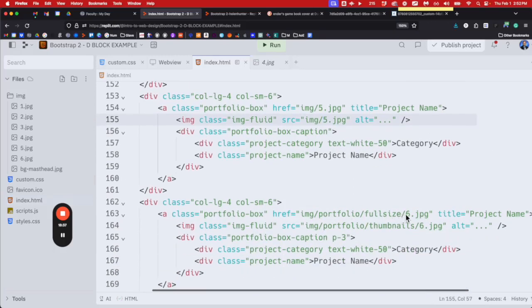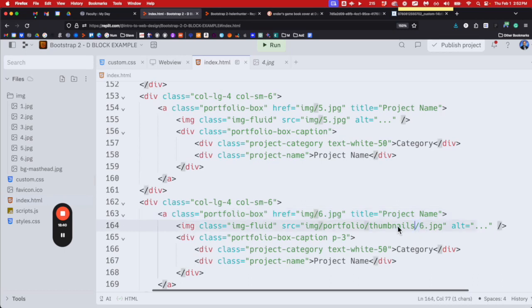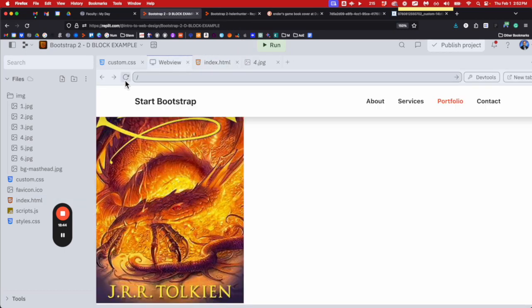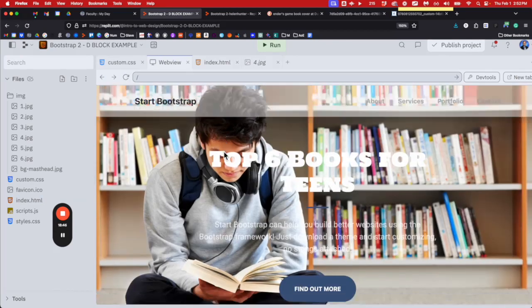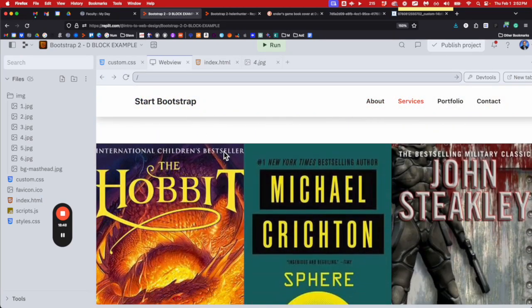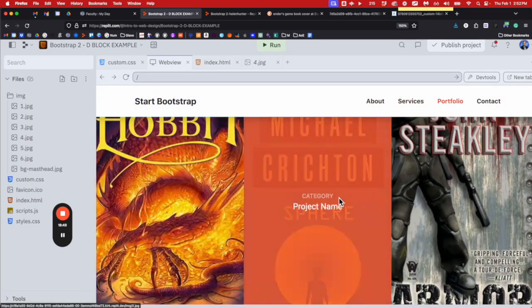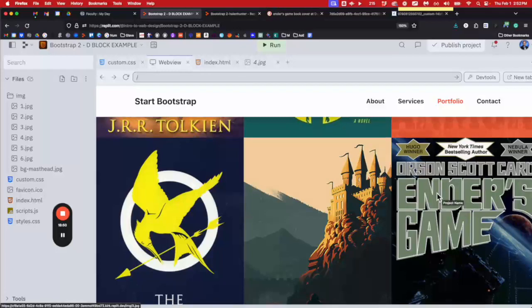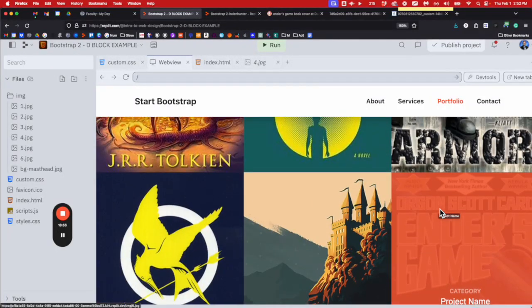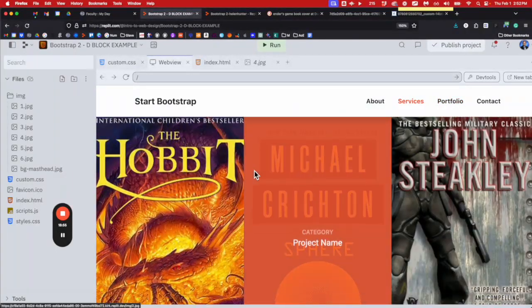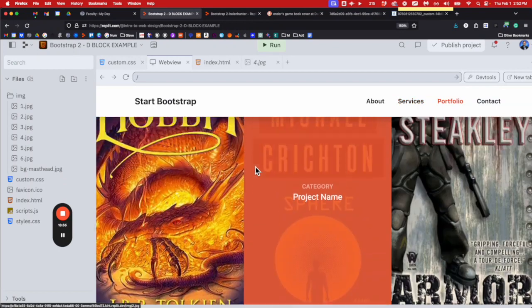Five and six done. Now if I refresh I should have all six pictures: one, two, three, four, five, six — there we go, six pictures in.